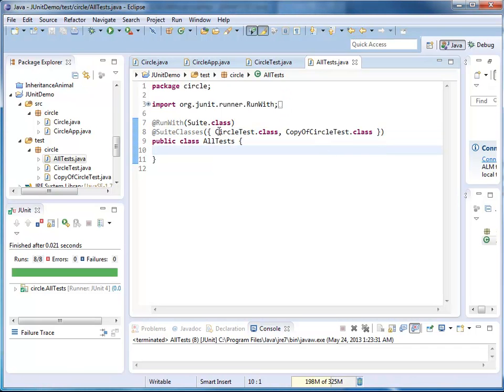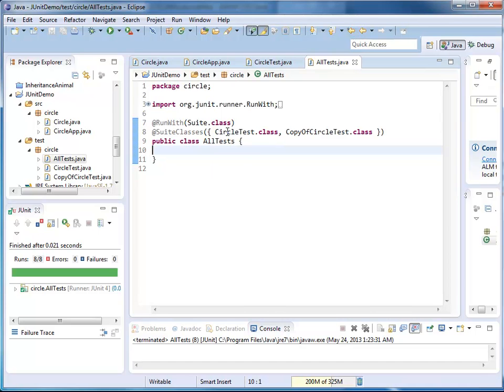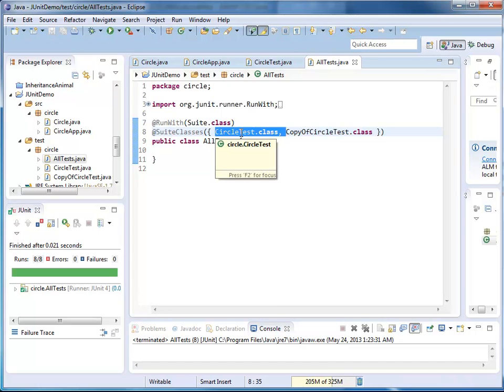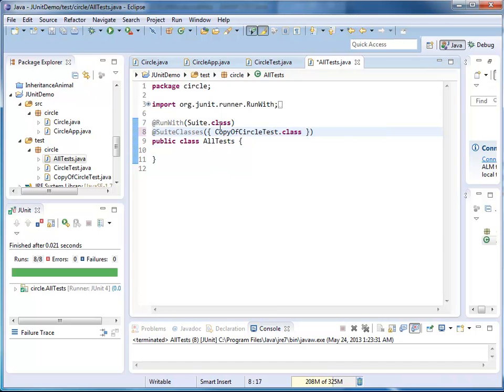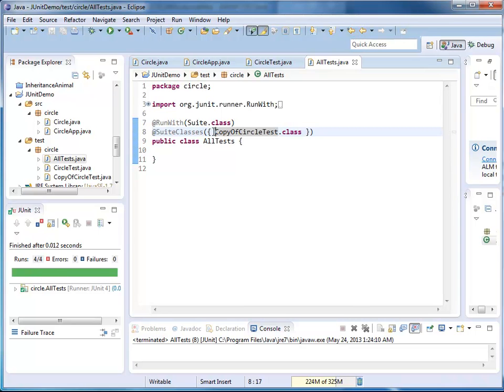If I go and remove one of these files, let's say the original test file, and run it again, I would have four tests that were executed. All four of them passed, and those were the four tests for my copy of circle test.